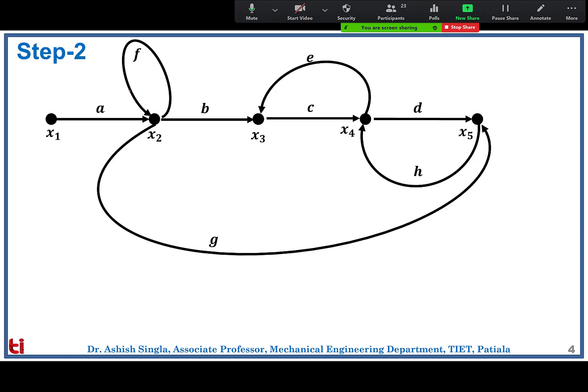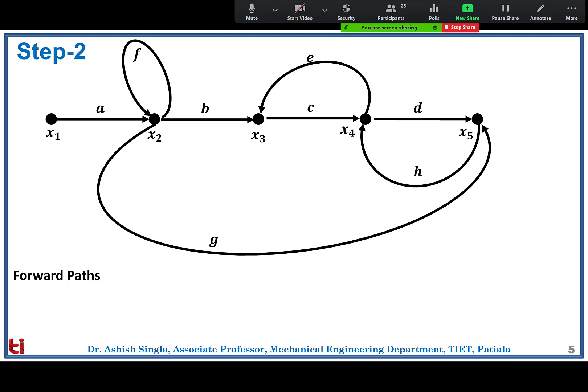After the signal flow graph is ready we apply Mason's gain formula: T = (Σ pk·δk) / δ, where pk is the forward path transmittance of the kth path, δk is the path factor, and δ is the graph determinant, as discussed in the last session. Let's see how many forward paths we have.